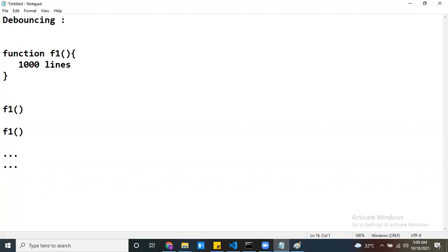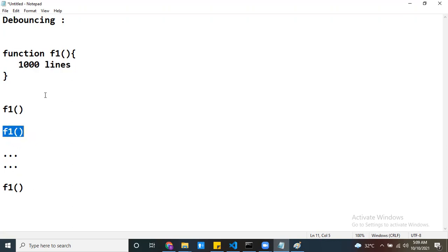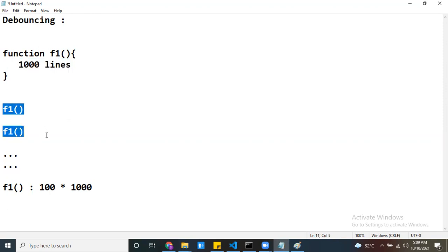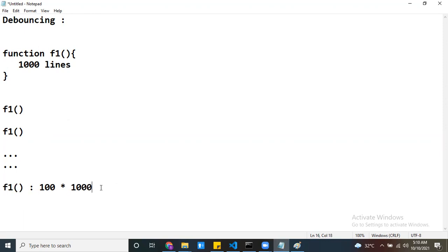If you call the same method which has a thousand lines of code, then the first time you call F1, those thousand lines of code execute. The next time, the same thousand lines of code execute again — 100 times — so 100 into 1000 lines of code are going to execute. For every event, this function is going to be called and each time a thousand lines of code execute.